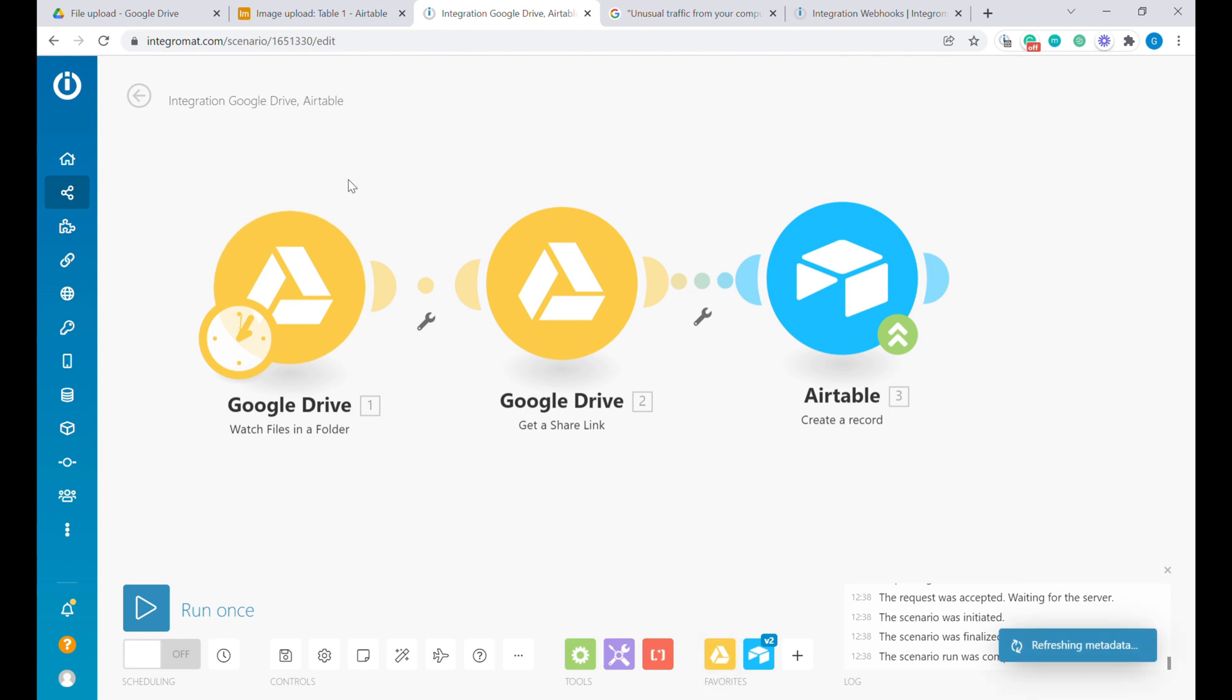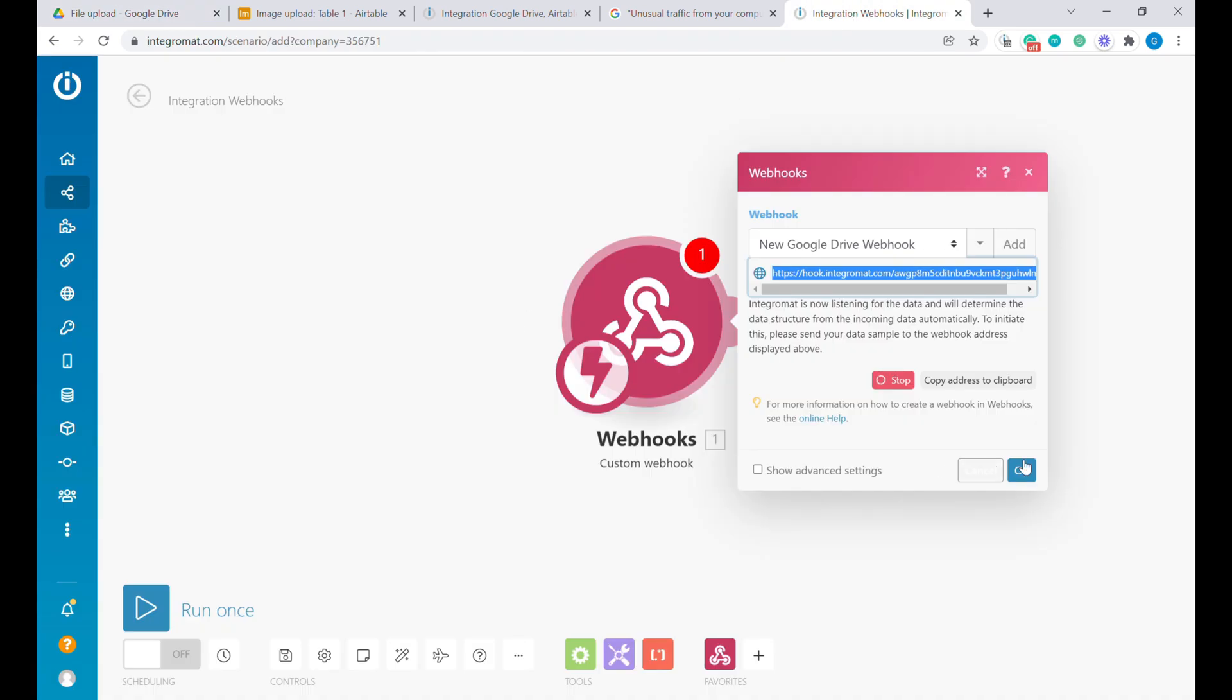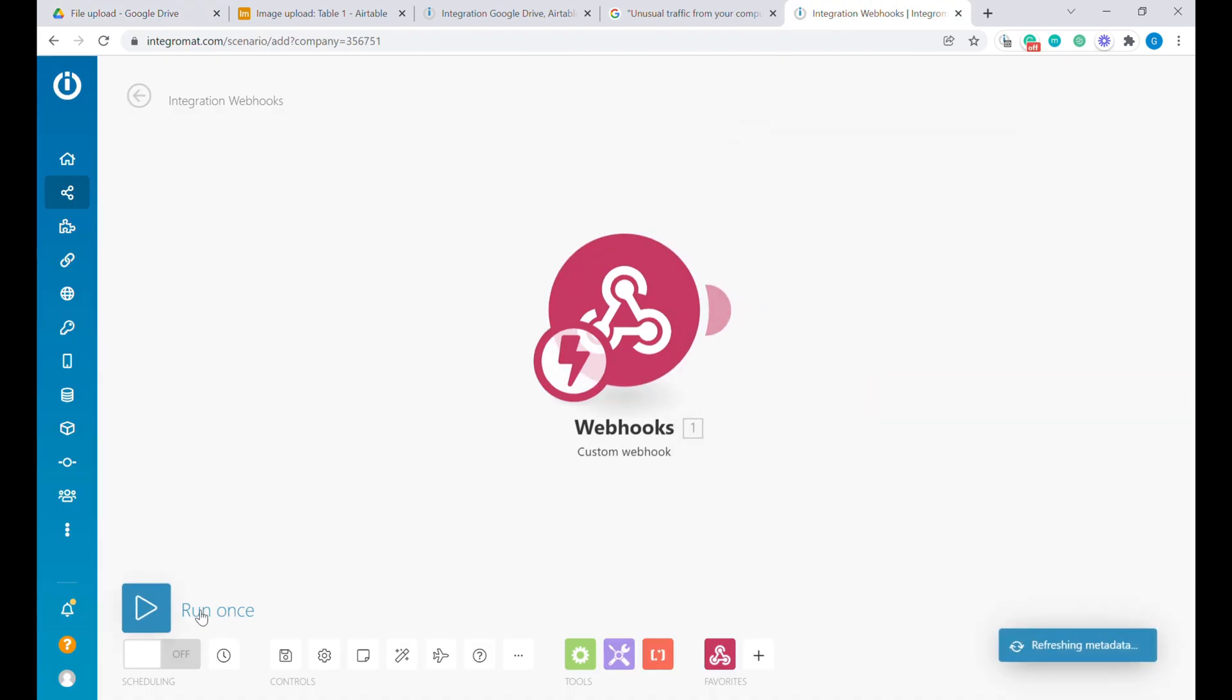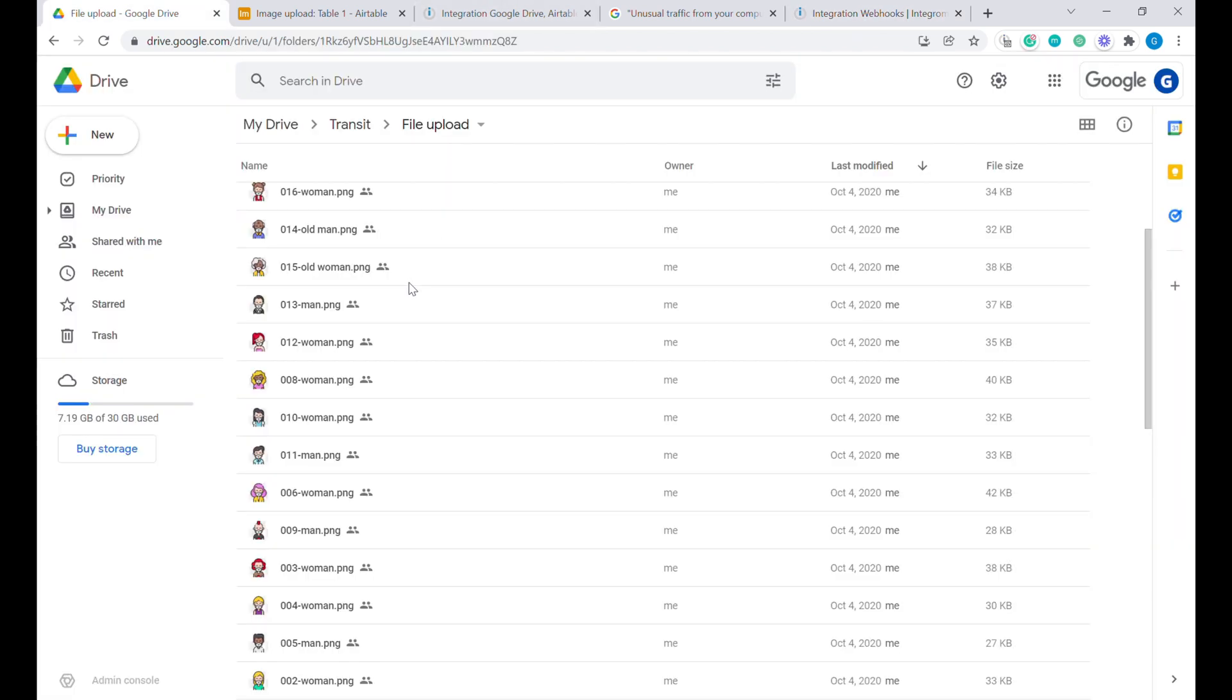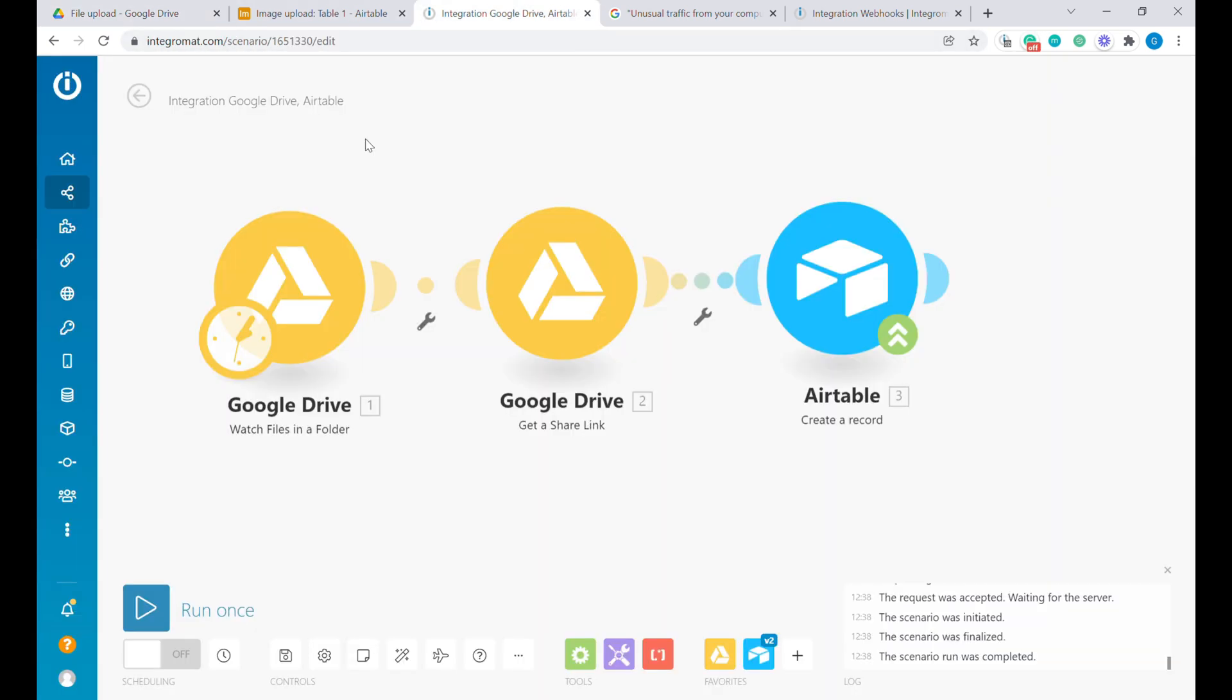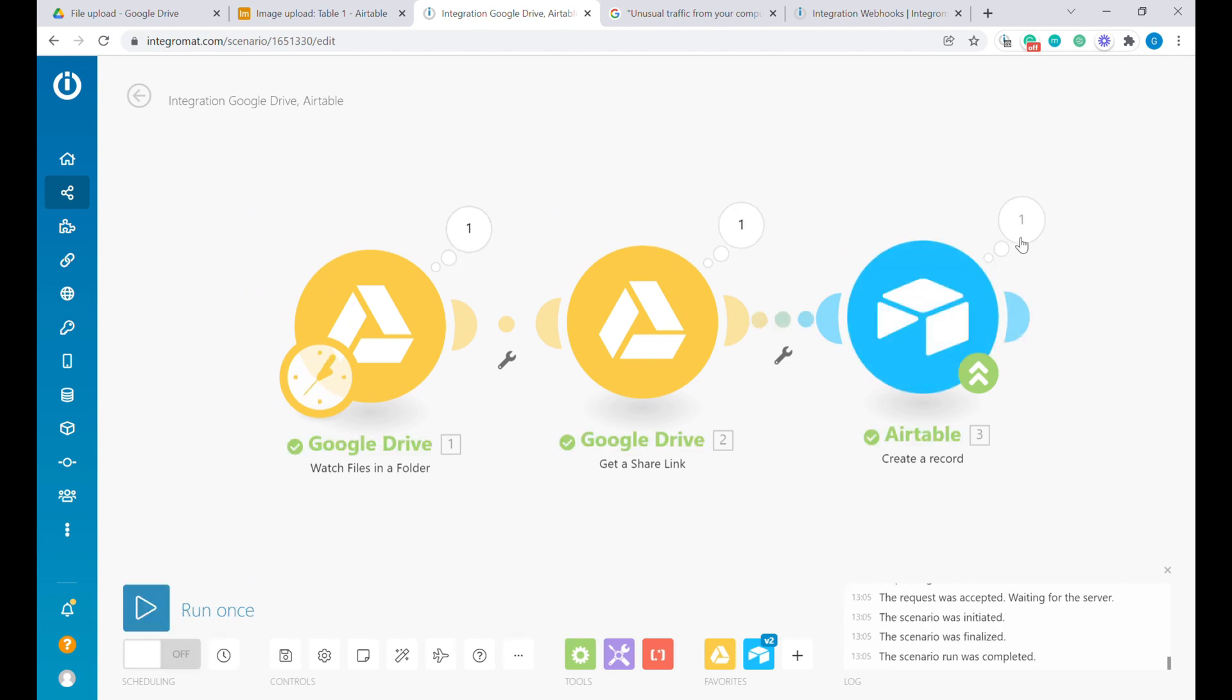So first, let's add a new file into here. And let's start the webhook here. Let's press run once so that webhook is listening. So let's add a new image here. So I have uploaded a new file. So now when I run the scenario here, this scenario will notice that there is a new file and will request for this new file from the webhook.